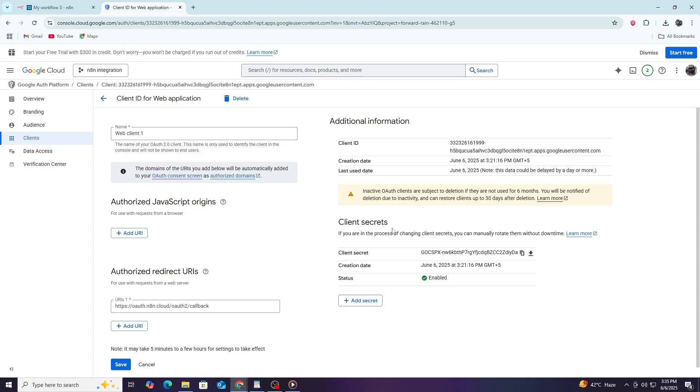If not, you will need to get them from the Google Cloud Console. But for this tutorial, we will focus on connecting your existing credentials to N8N.